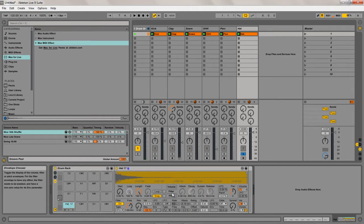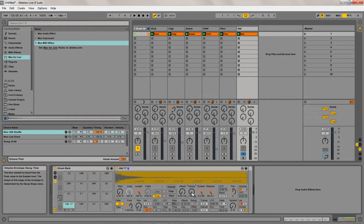Next thing I'm going to do is in the Simpler device, click on the volume tab and turn the decay right down and the sustain right down.